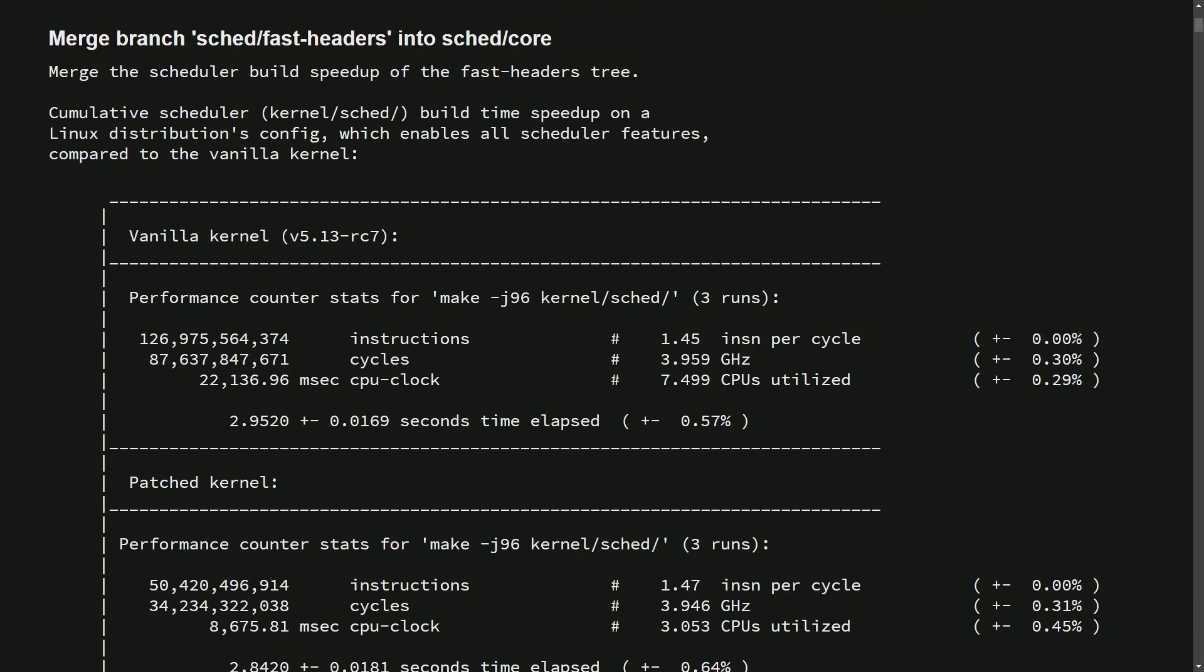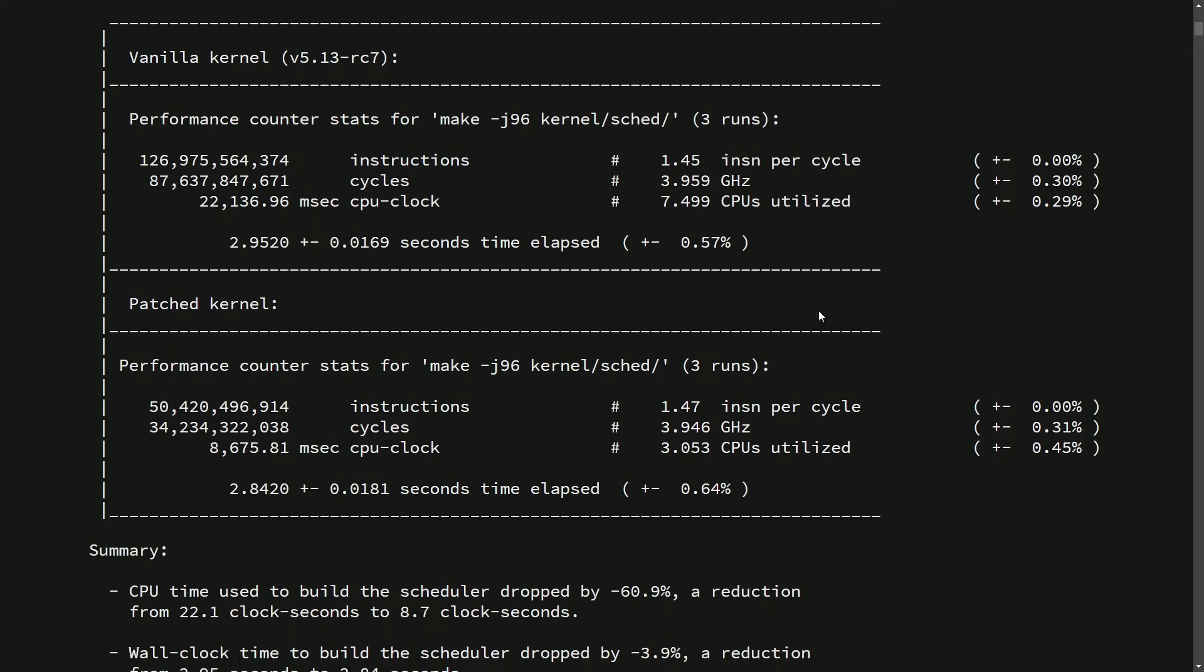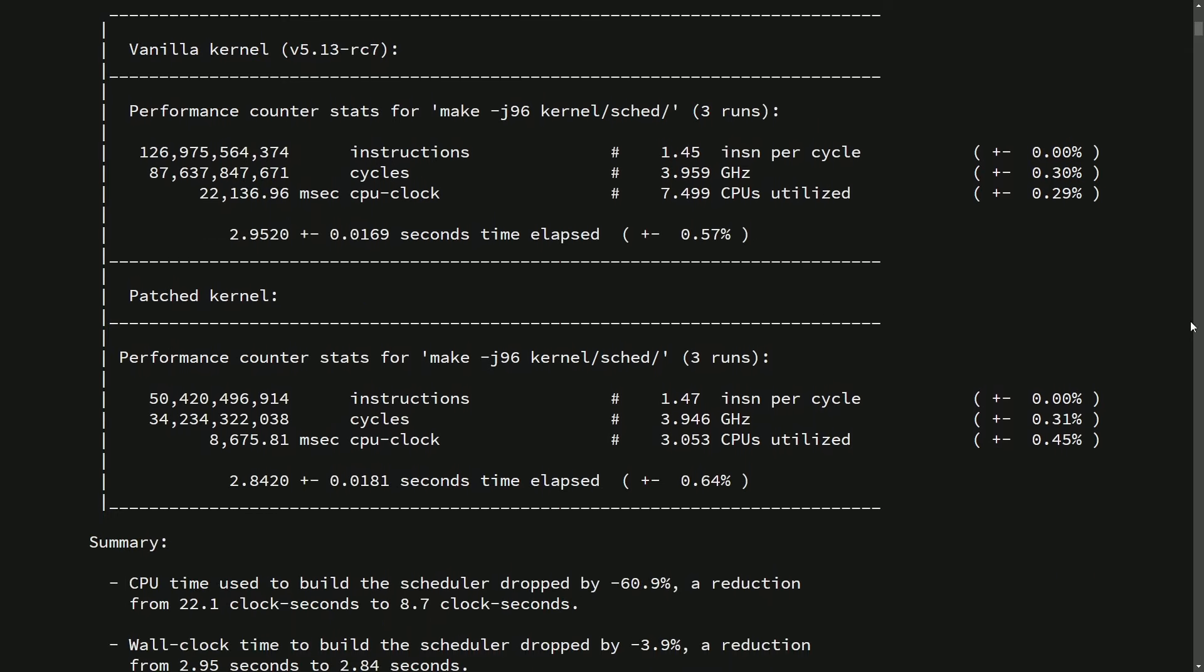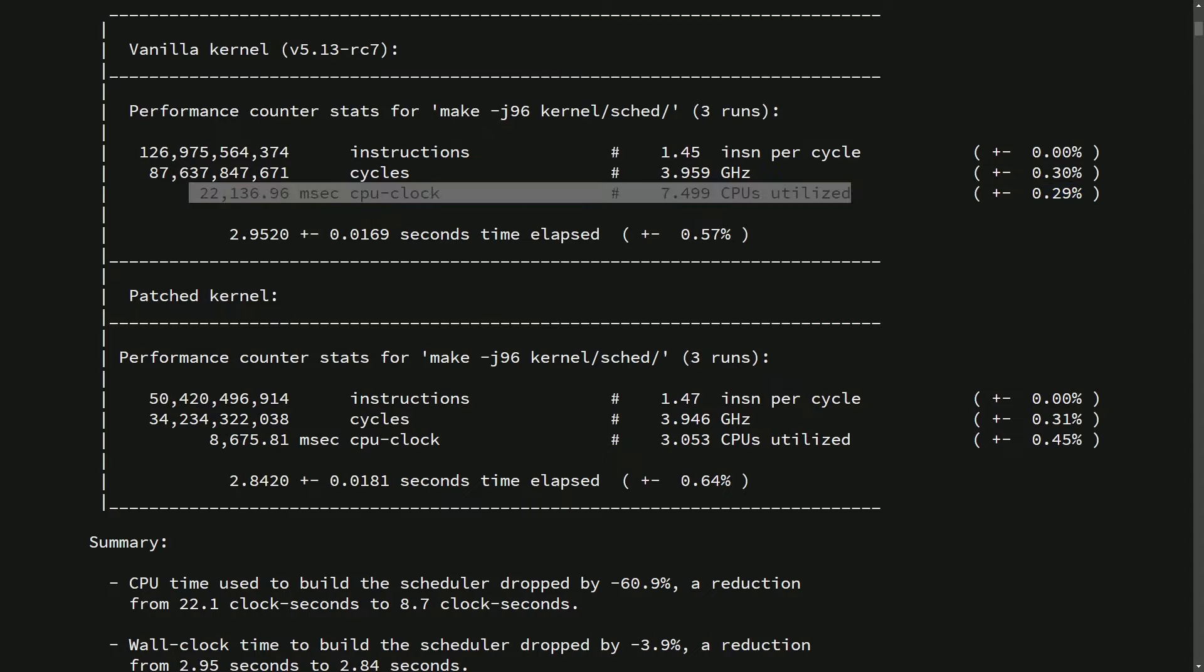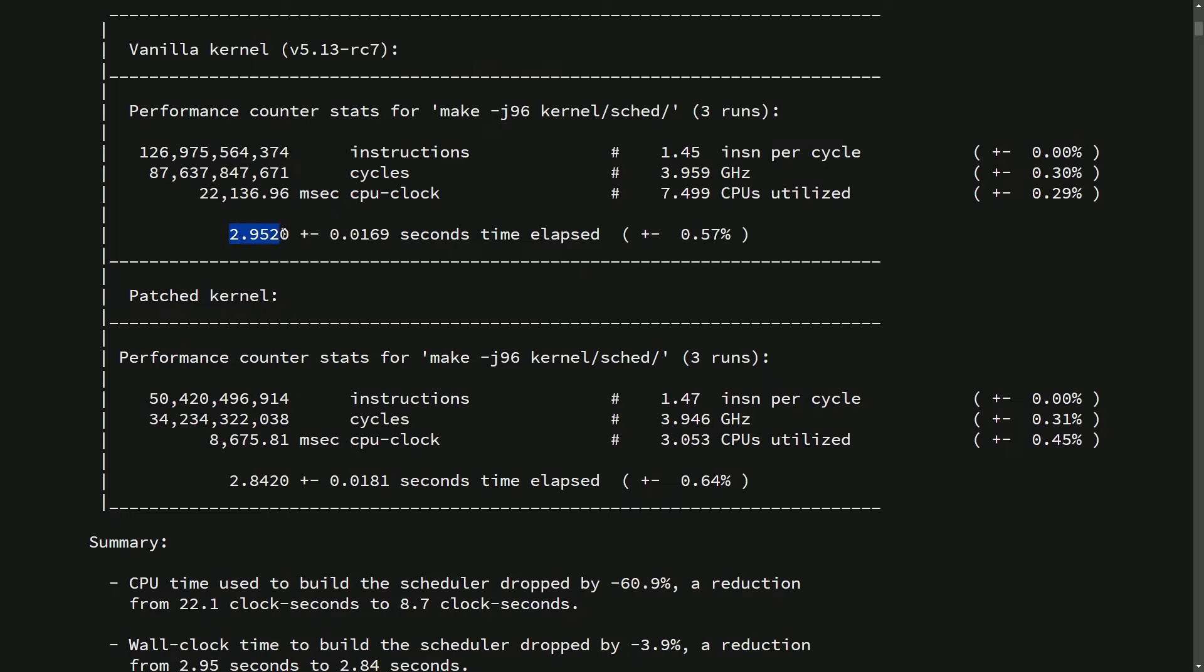Finally, let's go over a scheduler commit for the fast Linux headers version 3 so we can explore some of the improvements that we get with this type of speedup. So this is a branch from a while ago, which includes a merge of the scheduler build speedup of the fast headers tree. So here is the improvement below. This was based on the vanilla kernel version 5.13. Basically, what we're going to look at is right here. So while building the kernel scheduler, it took 2.95 seconds here in elapsed time.